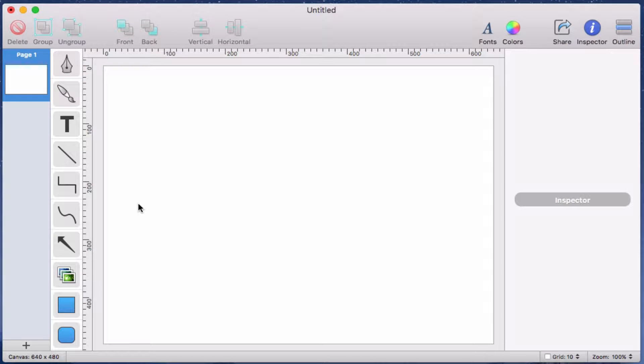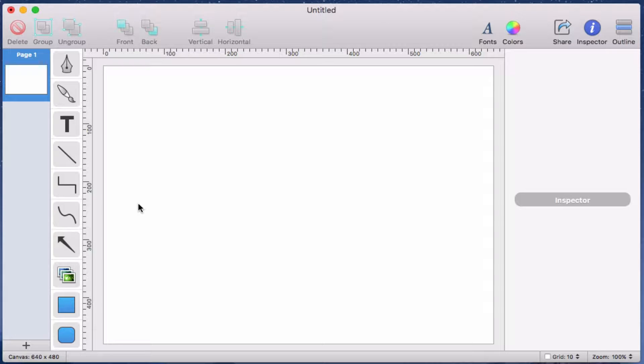Ok, this video will explain a convenient feature called Connections. Let's start by adding a rectangle to the canvas.